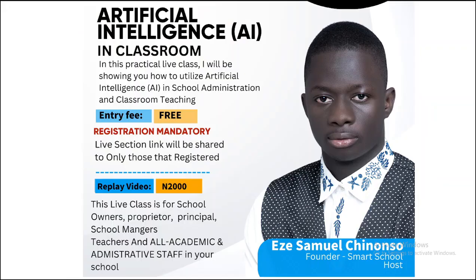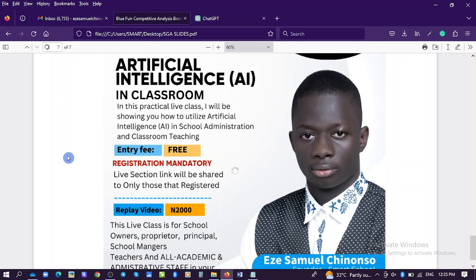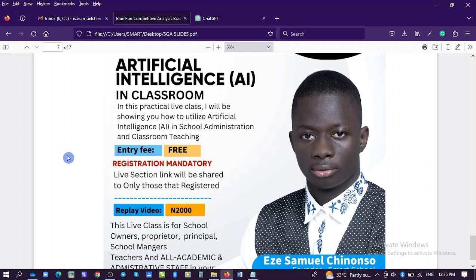We'll be learning about how to utilize artificial intelligence in classroom. This training is free of charge and registration is mandatory. Live session has been shared to all of you that are currently watching this, and those that didn't participate in this training have to pay a sum of 2,000 to get the video. This live session class is for school owners, proprietors, principals, school managers, teachers, and all academic and administrative staff in your school. The presenter is Eze Samuel Chinonso, the founder of Smart School. Let me go into the software, the AI we are going to learn about.